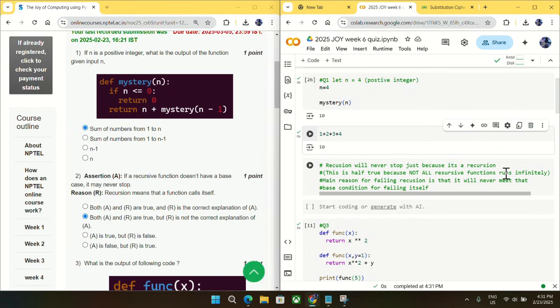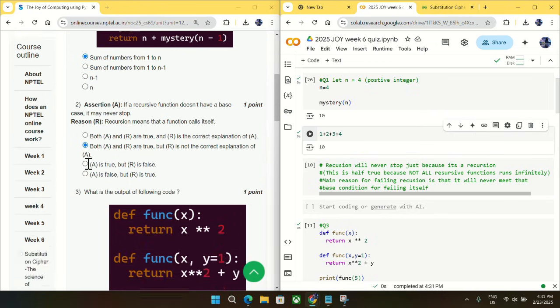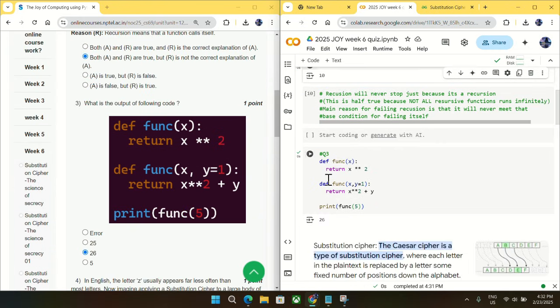And the main reason behind failing the recursion is that it will never meet that base condition. So mark option B as an answer for question number two.